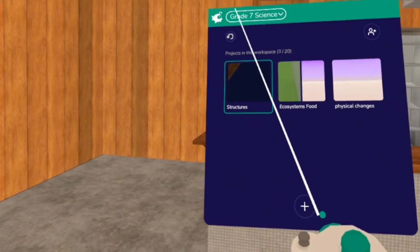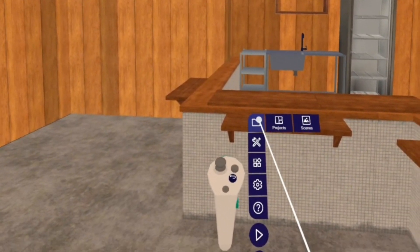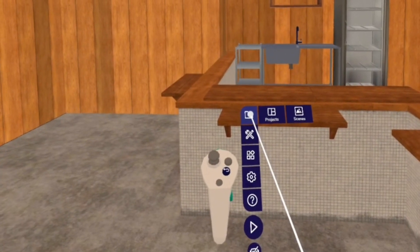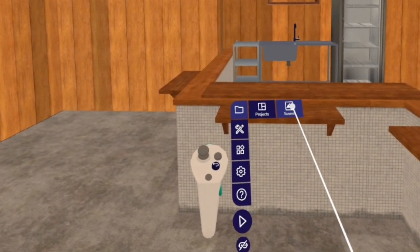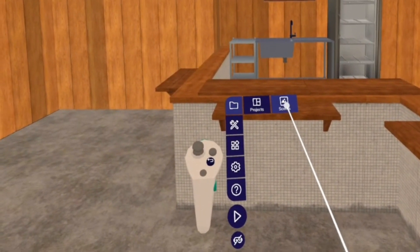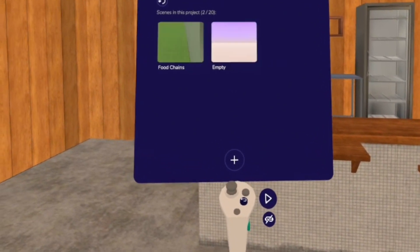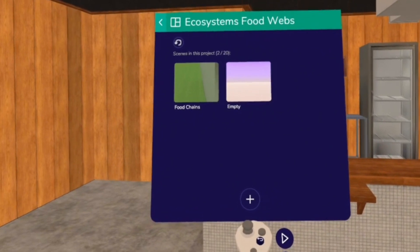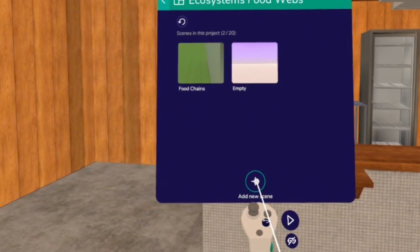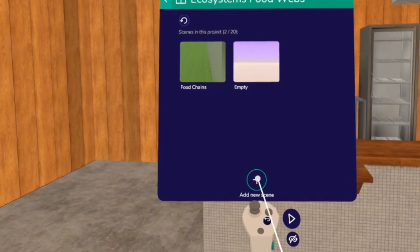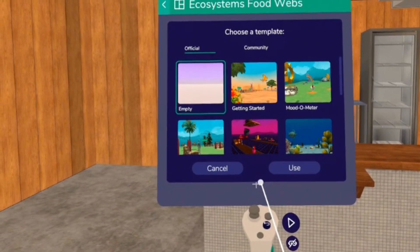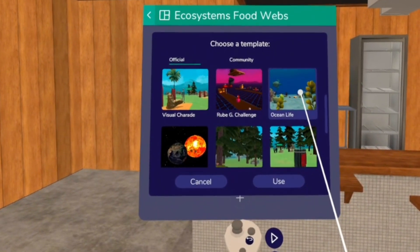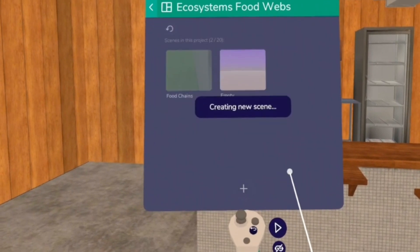If I go back to my file folder again, a second way that I can create scenes is to hop over to this scene button and push it with my right controller. This will take me to my FoodWeb's projects. Again, I can select the plus to add a new scene. And if I like any of the templates, I can choose one of them, like Ocean Life, and hit use.